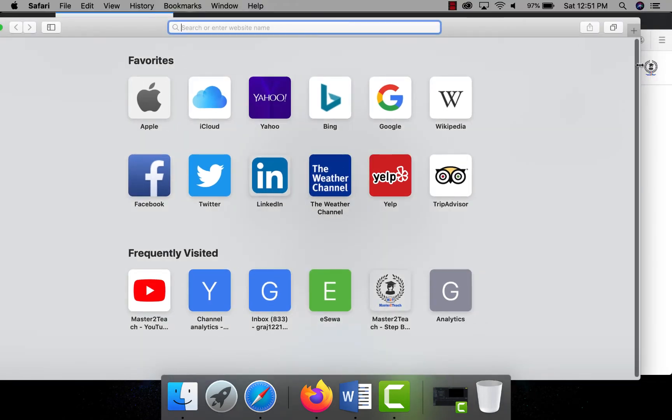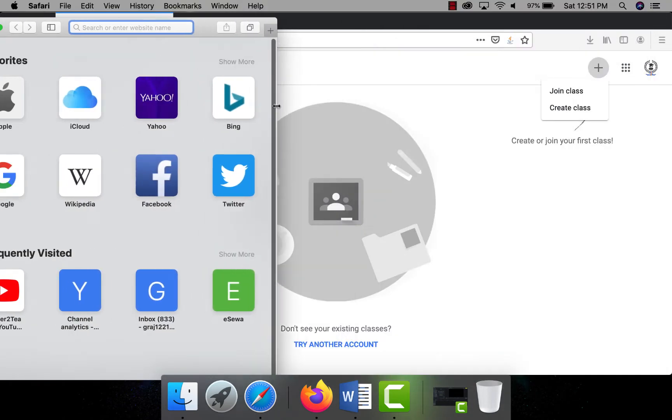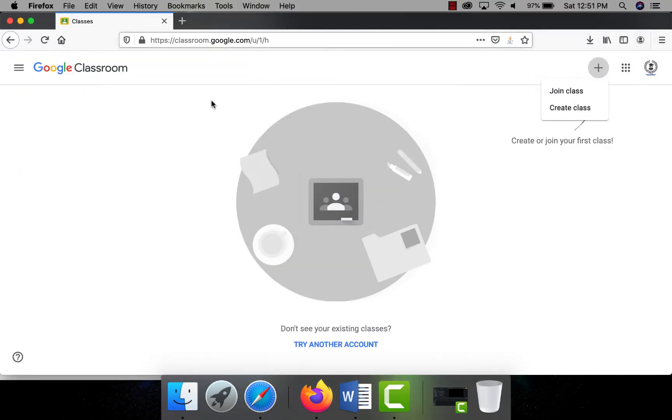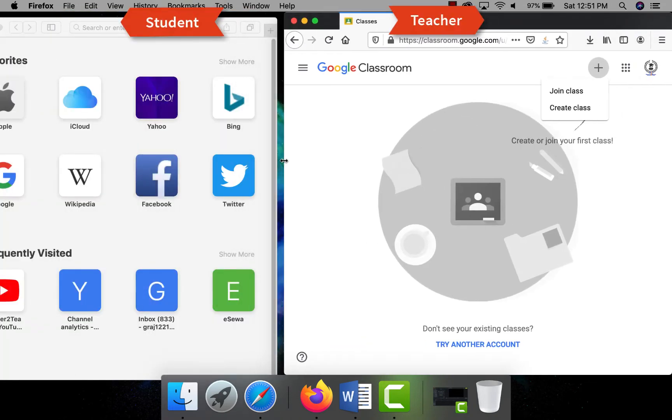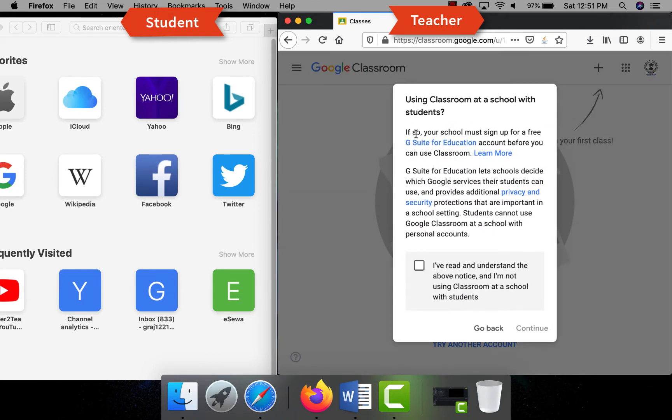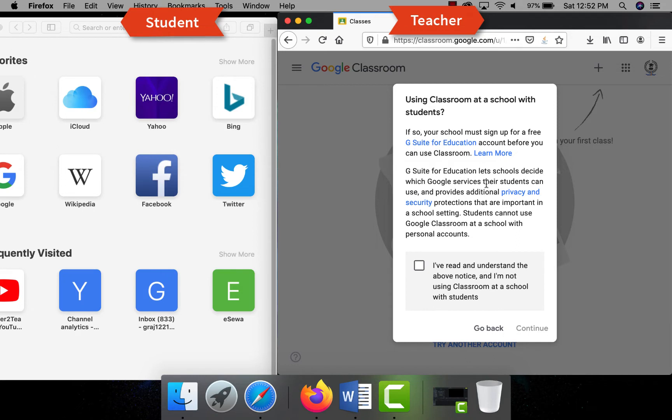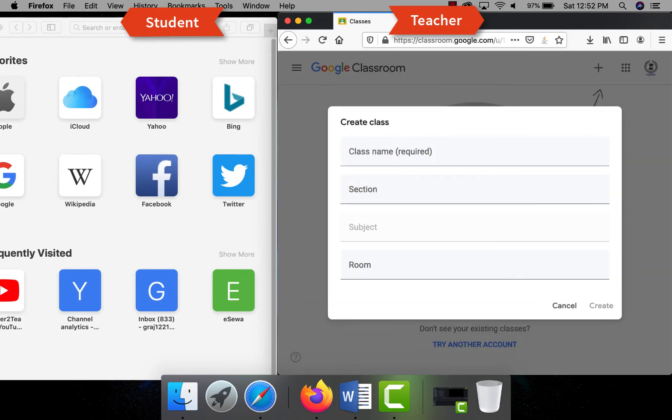Without creating class, students can't join the classroom, so let's start from creating a class as a teacher. Click in the create class option. It will pop up a message in which you have to accept that you are not using the classroom as a school with students. If you are using this application officially with your school domain email ID, you have to sign up for a free G Suite for Education account. For now, click on the check box and continue.